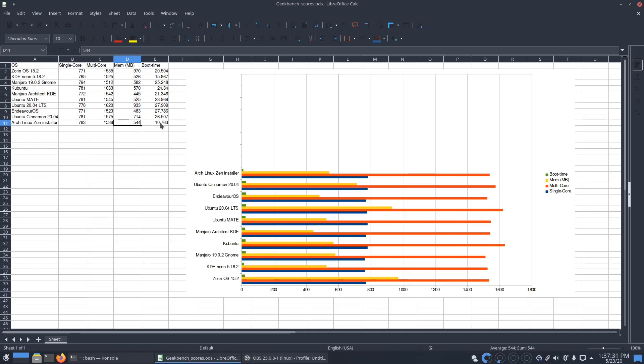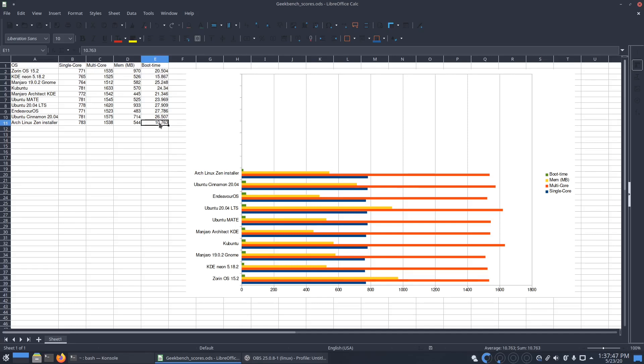But then boot time after the installation, clean boot time 10.763. So KDE NEON was the fastest, but now it is Arch Linux Zen installer. Because it's just a plain system, nothing is installed on it, it's just pure Arch Linux, it's very fast in boot time.